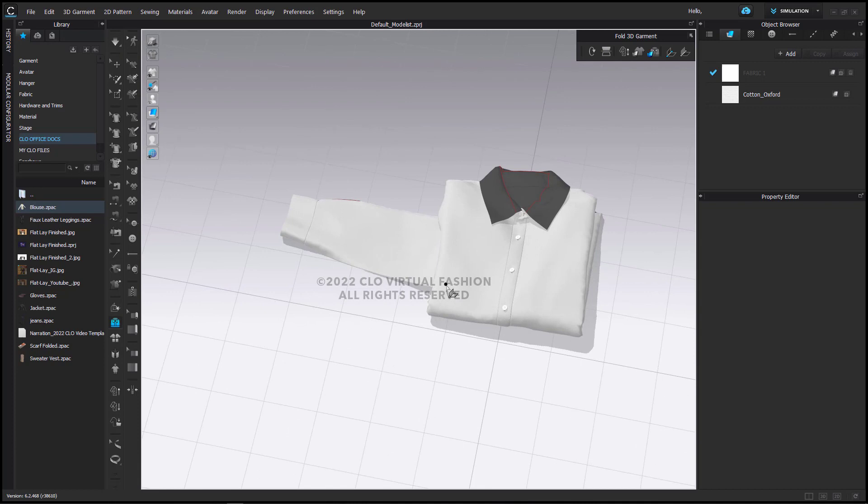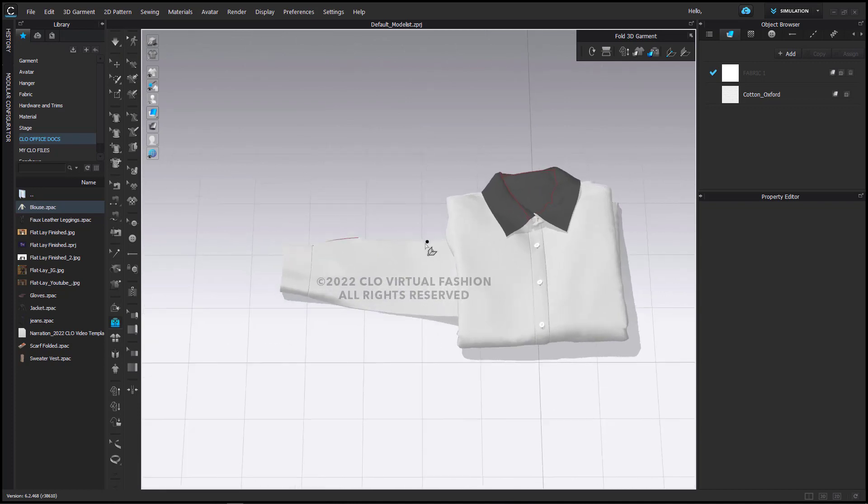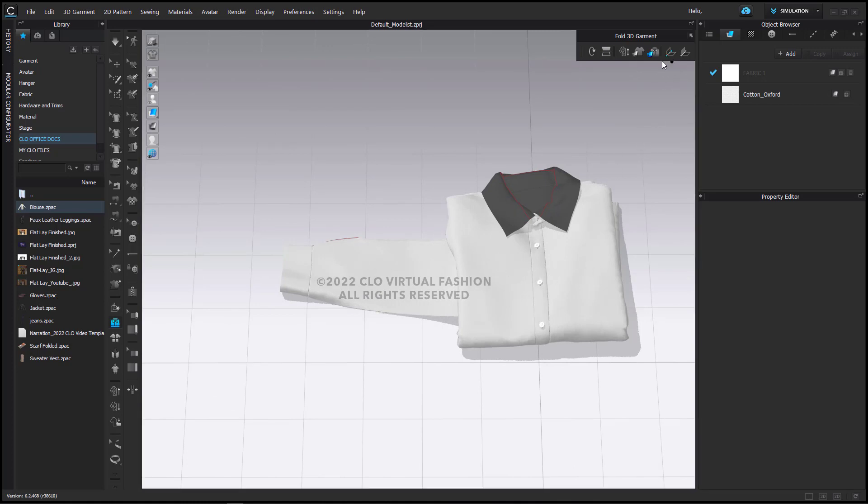And finally, I can fold the sleeve back up. Now here, because the sleeve is not overlapping any other part of the garment, I can use the regular fold tool and fold this up.